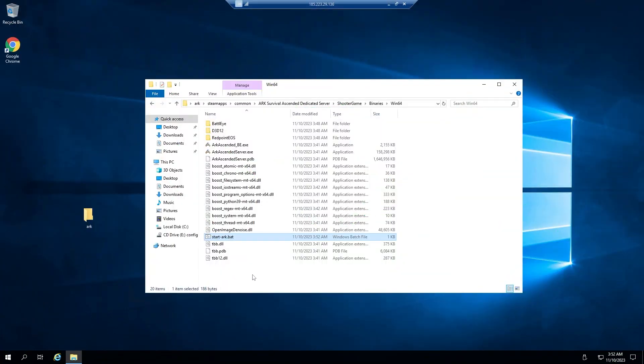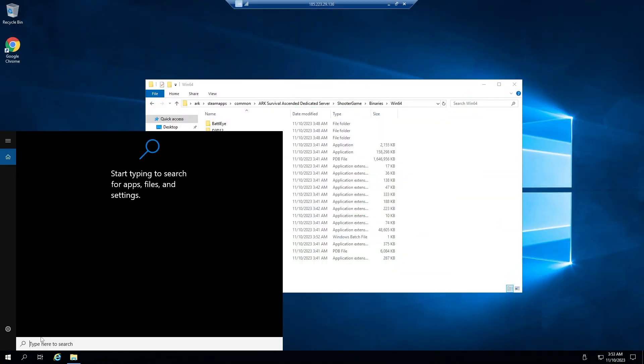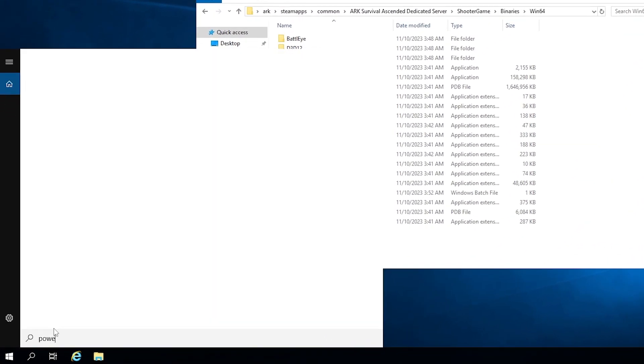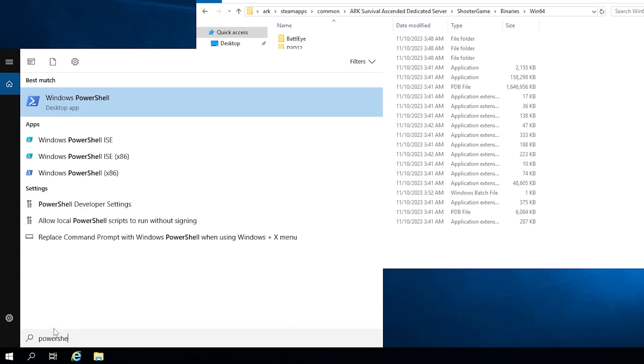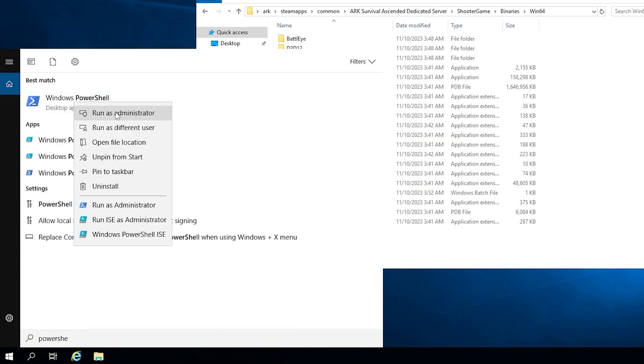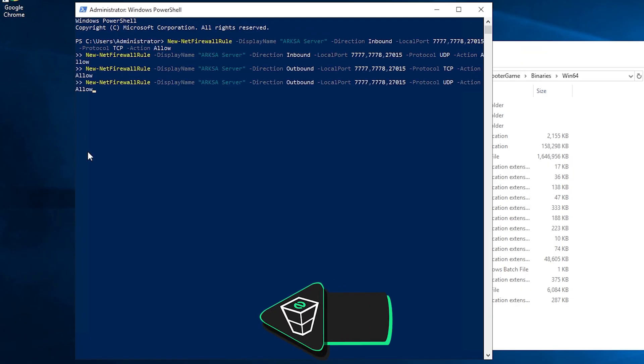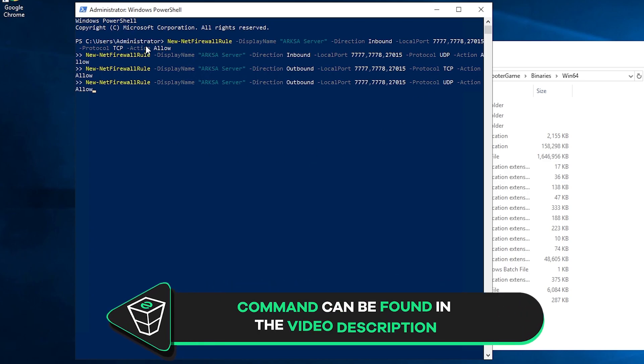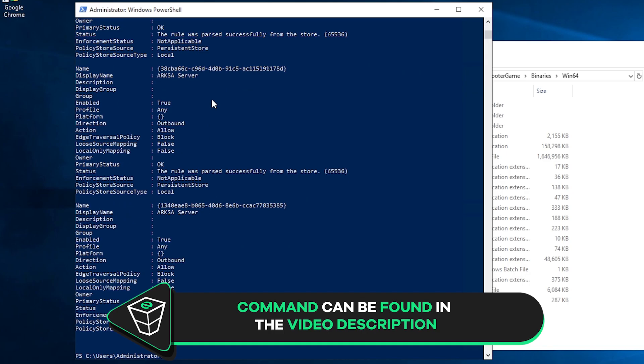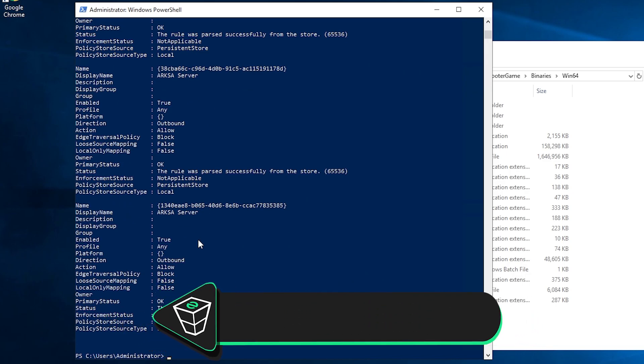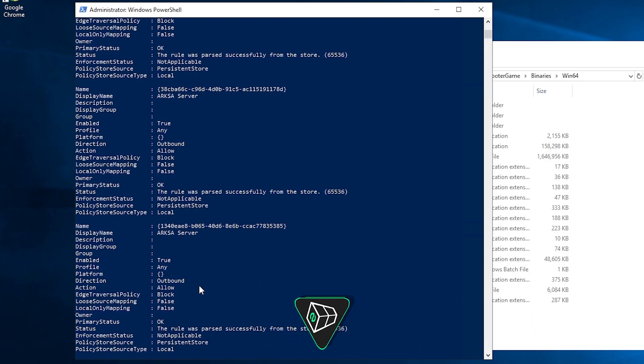You will now need to unlock the ports before starting the server. To unlock the ports, search for Windows PowerShell and run it as an administrator. A new window will open, so simply paste in the following command that you will find in the video description and press Enter. All the needed ports will now be unlocked for your server to appear online and for others to join.